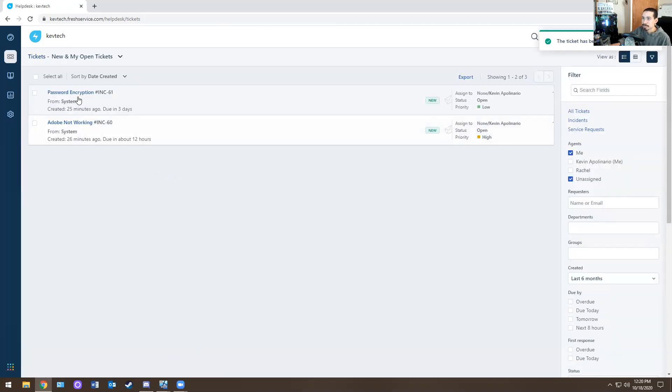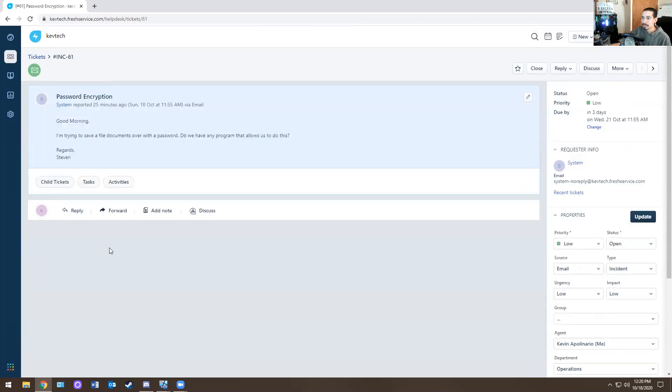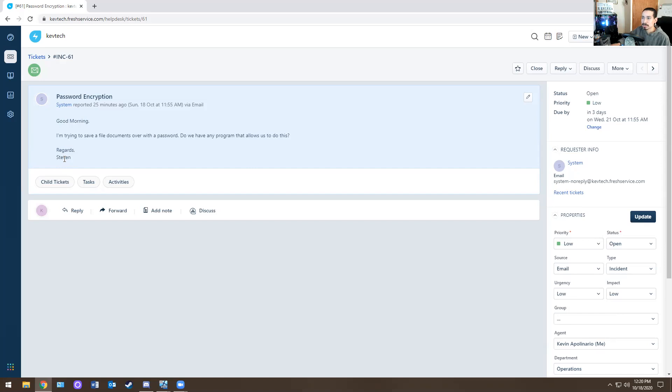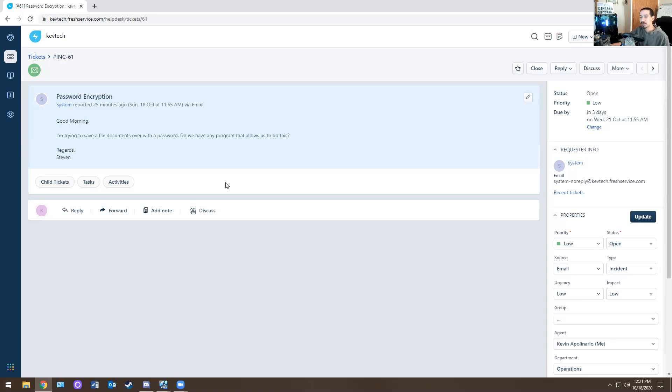Next ticket. Password encryption. What is this? Good morning. I'm trying to save a file document with a password. Do we have any program that allows us to do this? Regards Steven. So first thing you want to do is you want to know if your company has some sort of encryption application. So some companies use WinRAR. Some companies use 7-zip and then some companies use the default Microsoft password encryption.